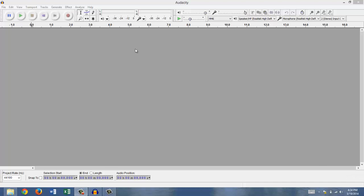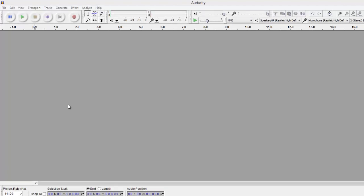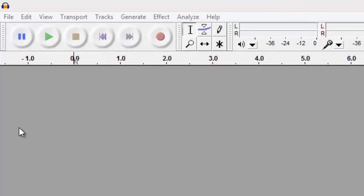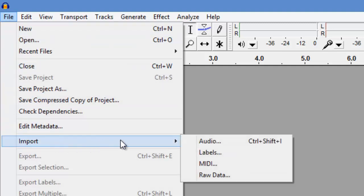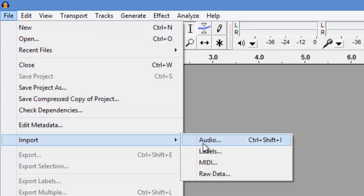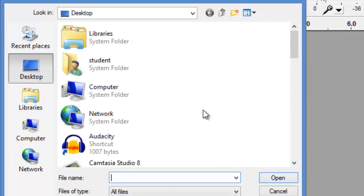The first thing we need to do is bring in some sort of recording to work with. That's done by coming up here to File. Click File, scroll down to Import. We're working with audio, so we're going to import audio.